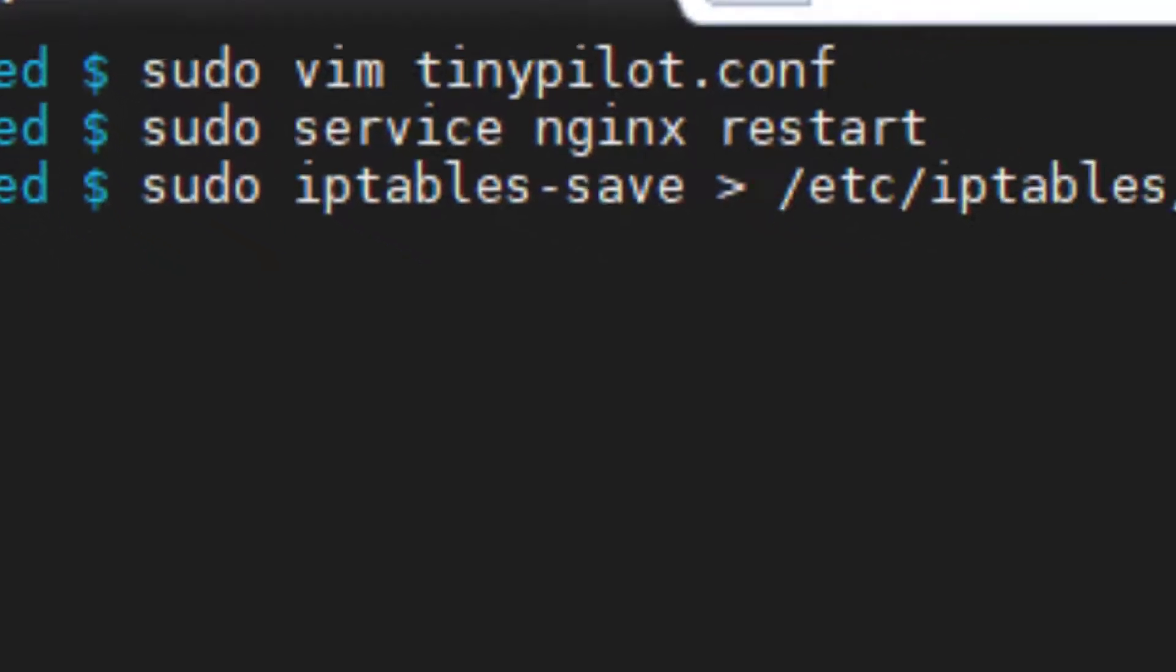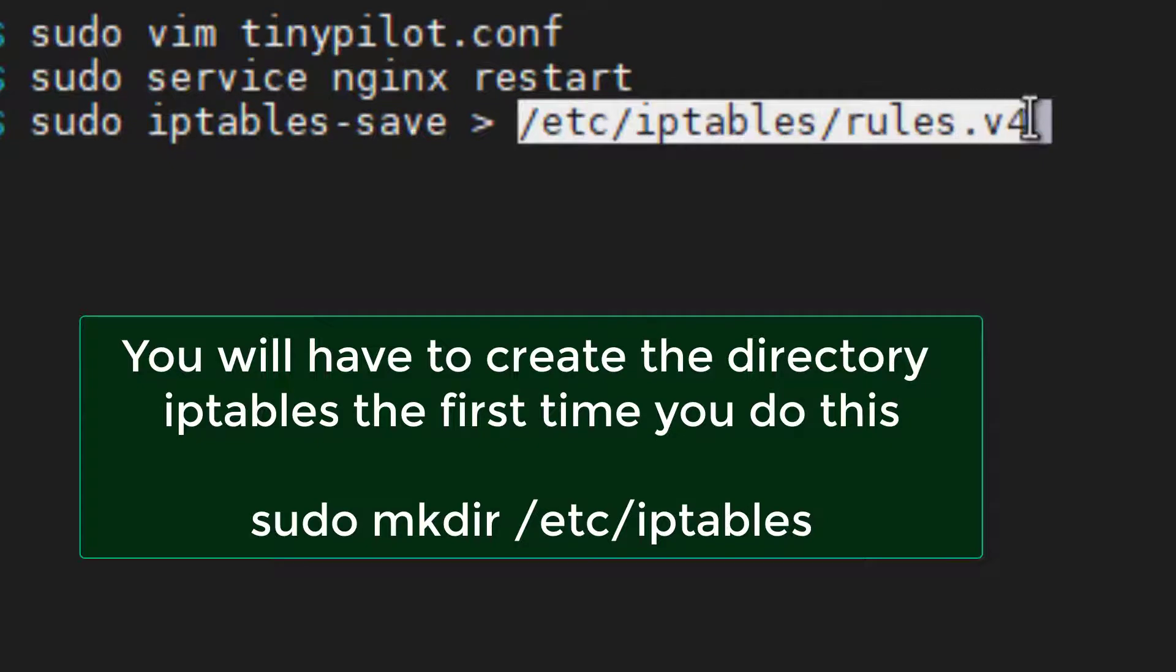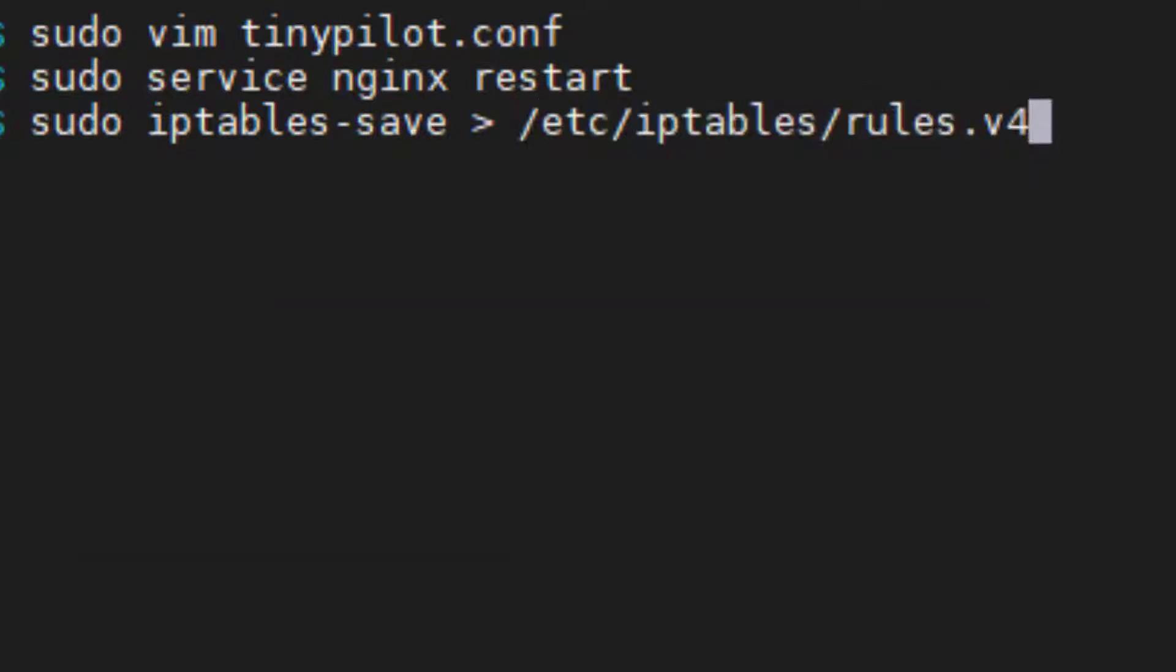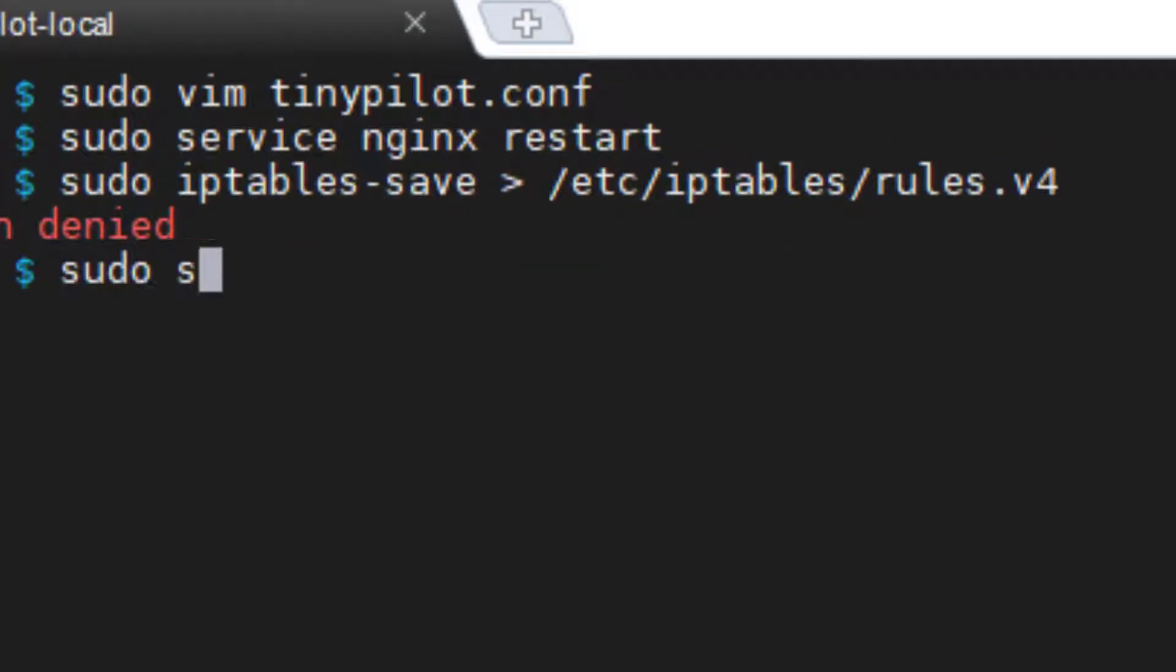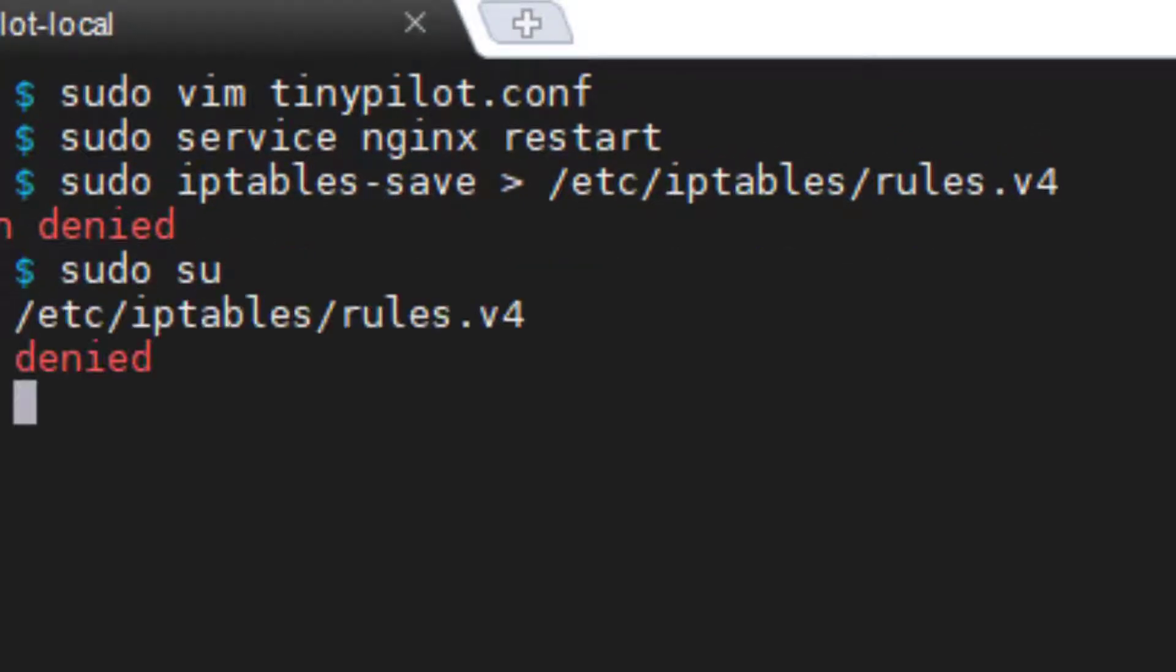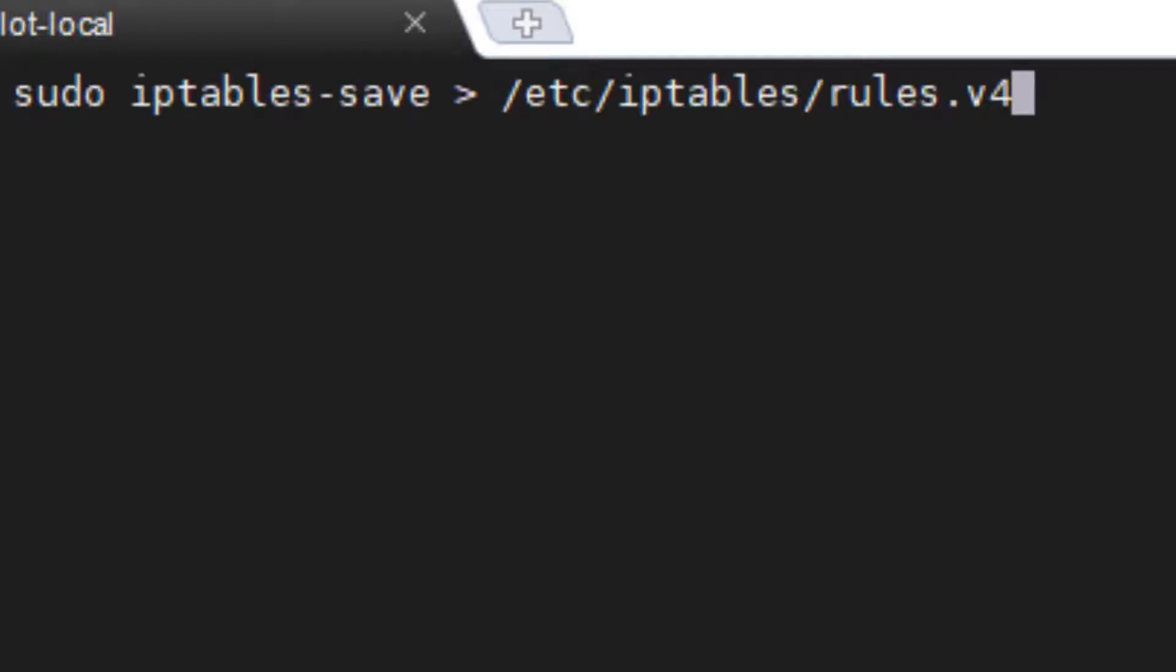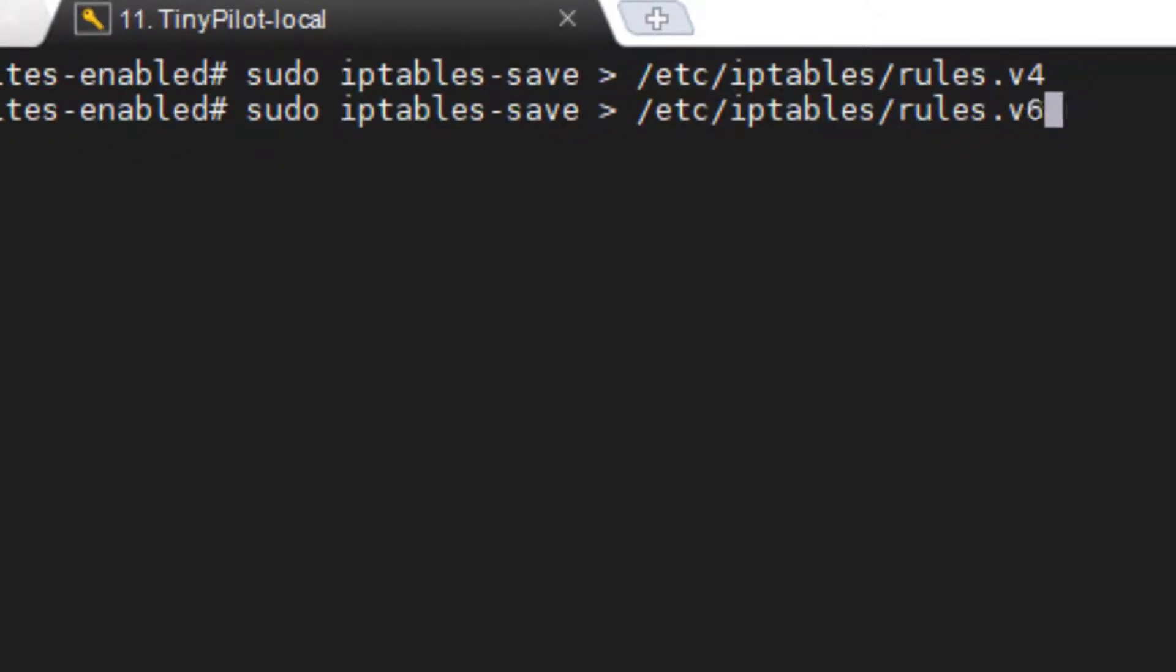Okay. sudo iptables-save, greater than symbol, and then this particular file, which will automatically be looked at by Linux once it reboots. You've got to be a sudo user to begin with. Okay. Then do it. We'll get it right. Third time's the charm. You've got to be a sudo user and then do it. No problem. Okay. And then the next one, we just also put a v6 on there. They're the same rules. They're going to apply to both cases. Now they're hard-coded in.